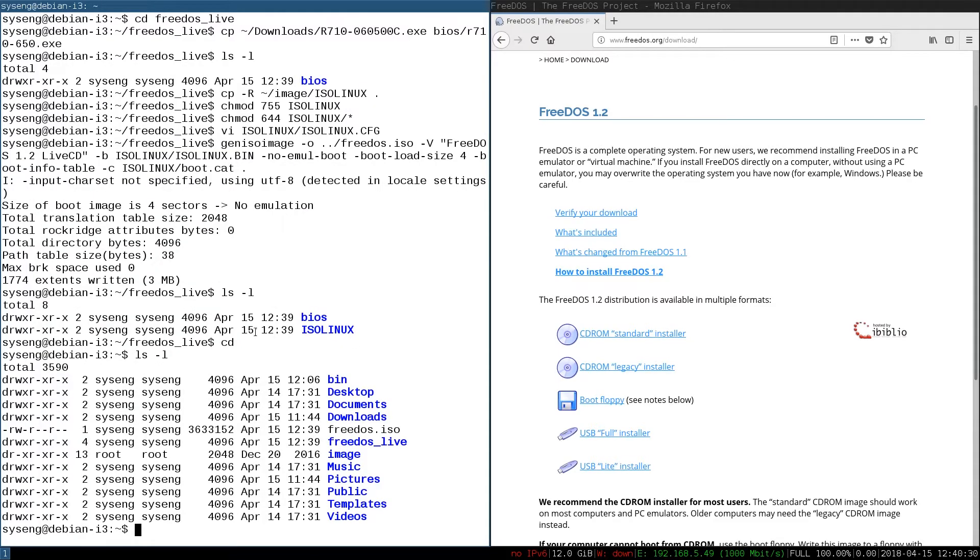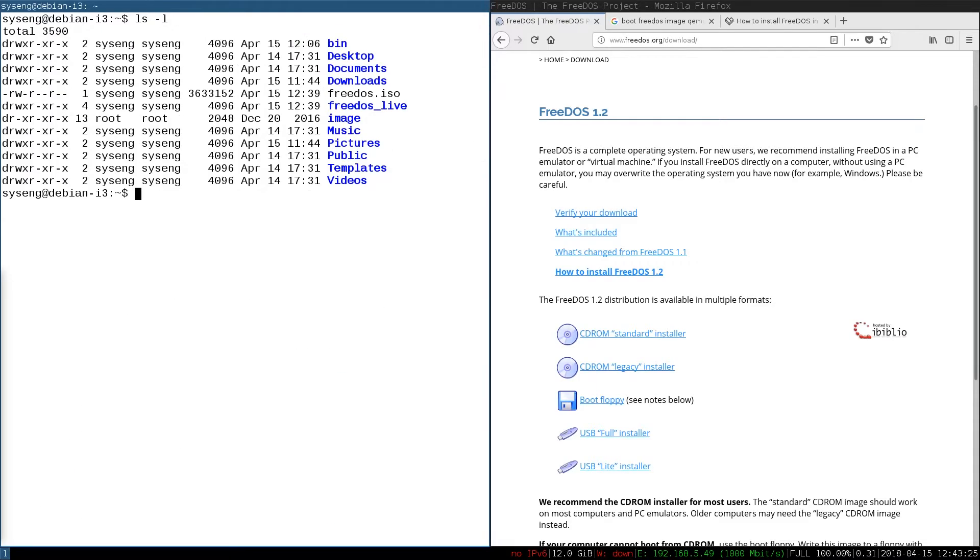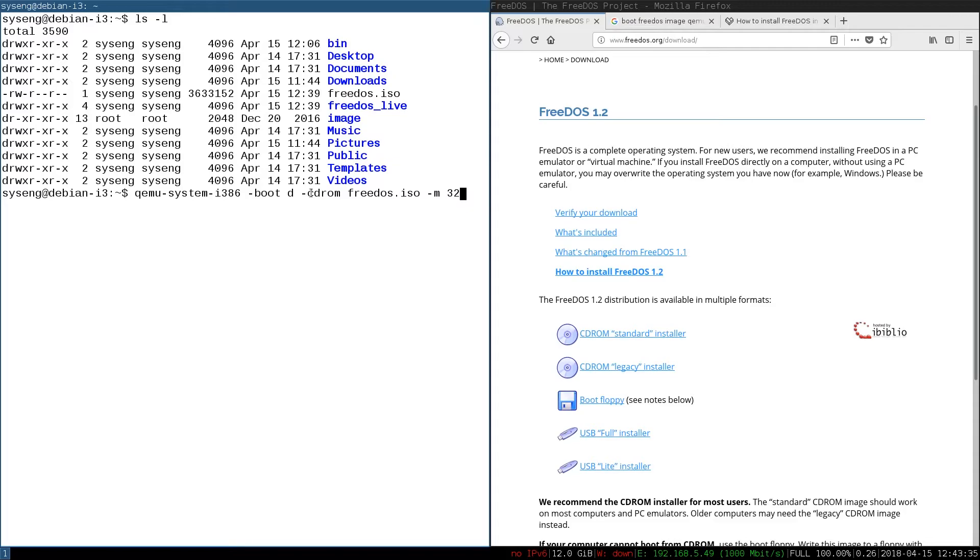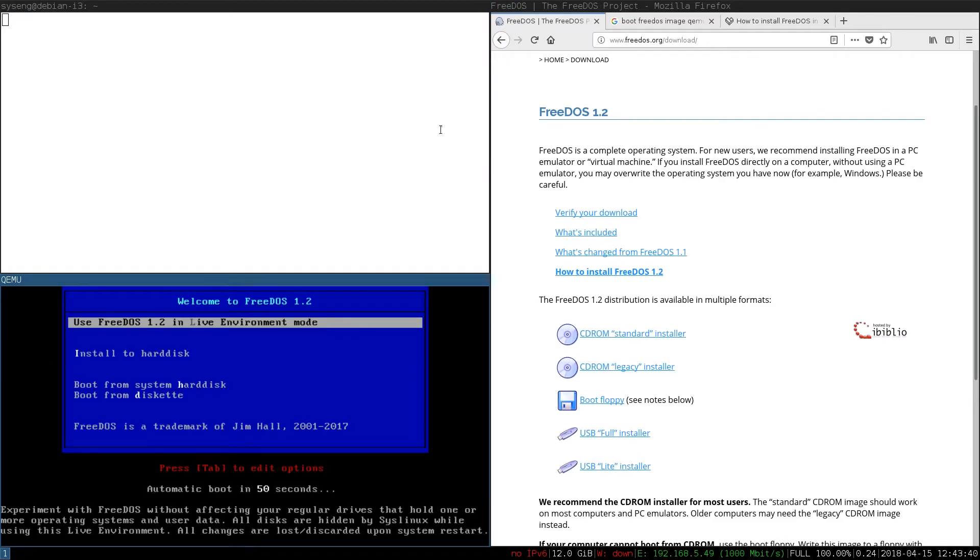Now that we have the FreeDOS installer, let's go ahead and check it out and see how that works. To test my image, we're going to use QEMU, and we're going to run it with the boot D option. And the CD-ROM is going to be our FreeDOS ISO. We're going to specify 32 megs of RAM for it.